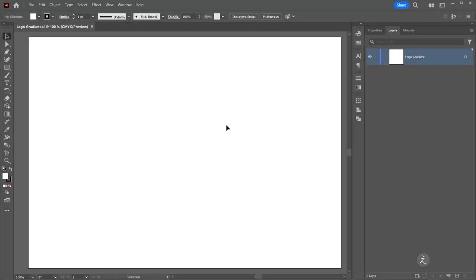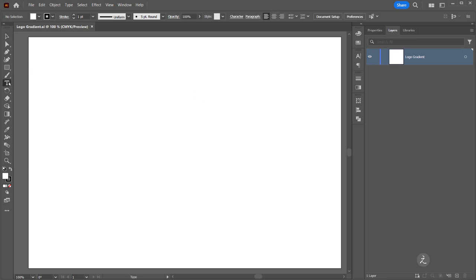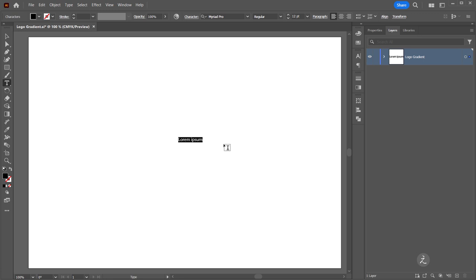Inside Adobe Illustrator, let's start by grabbing the Type Tool inside the toolbar. I'm just going to click once and type the letter B.